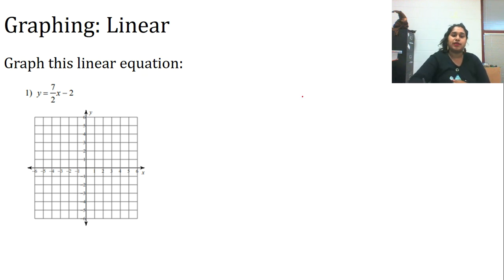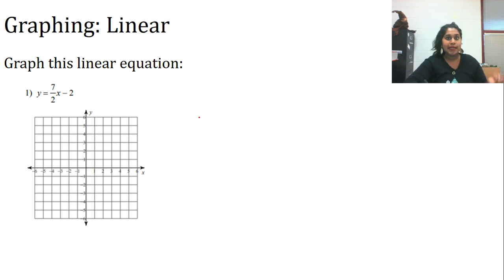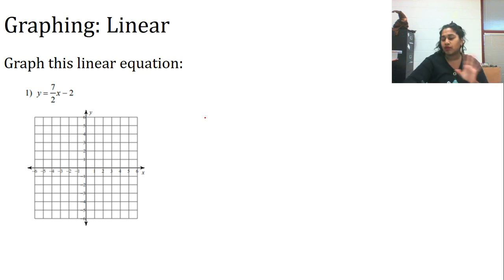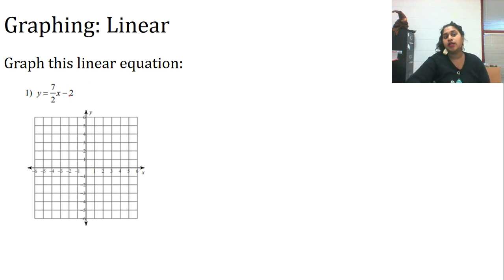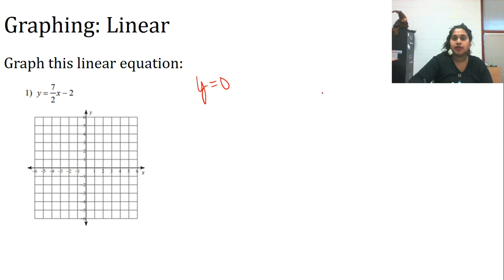You might recall the formula y equals mx plus b. To start off, I'm going to go with what the important information is. It's easy to declare y is 0 and x is 0 to get two intercepts right off the bat. Since that's simple, let's start there.